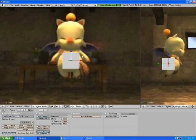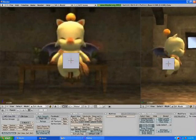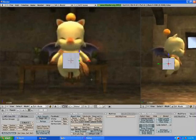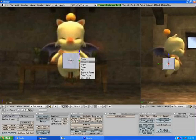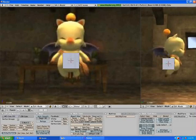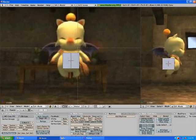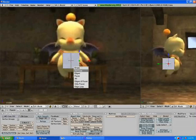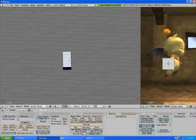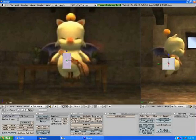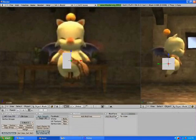Now we're going into Edit Mode by pressing Tab, then deselect all. Press B for box select and select those four edges. Then Control+R and center click right in the center to split it down the middle. Press A to deselect all, then B to box select and erase the vertices on this side. Now we have half a box.